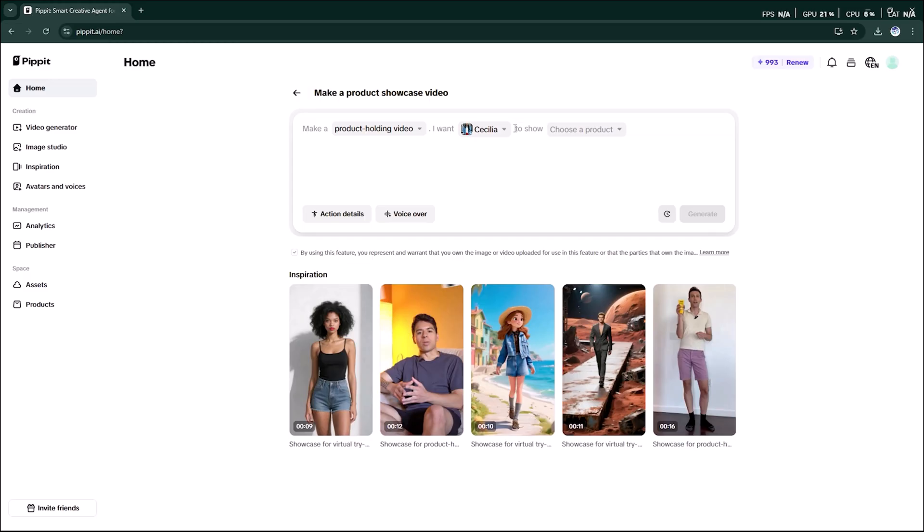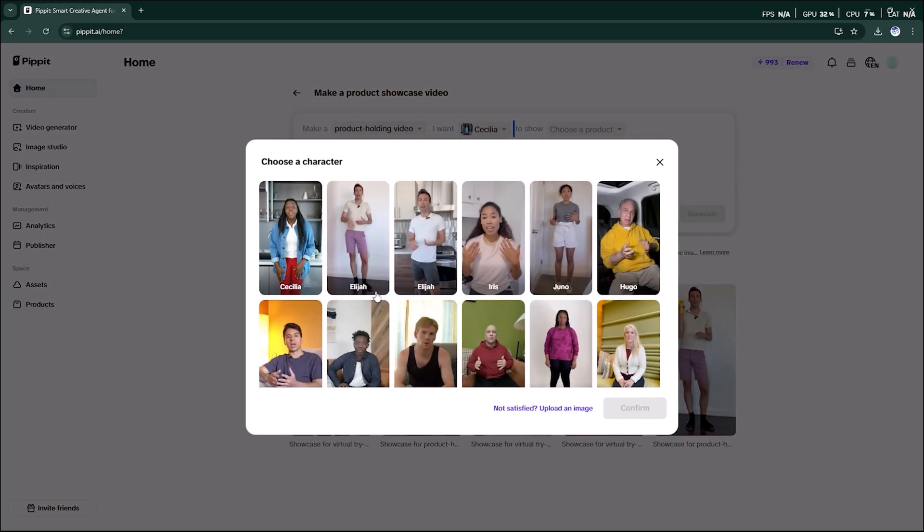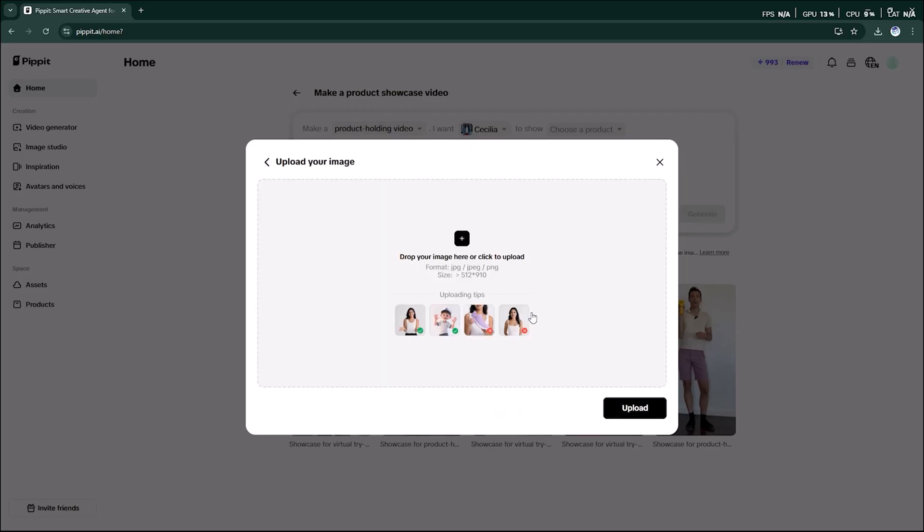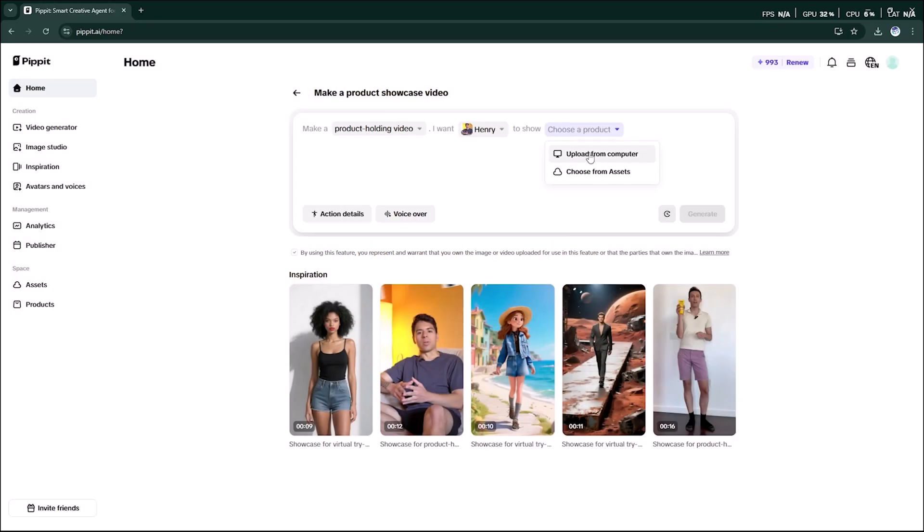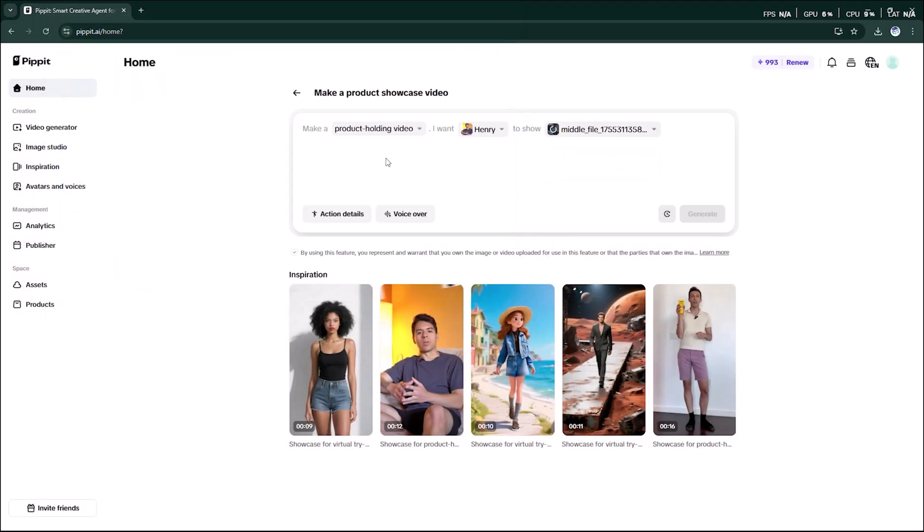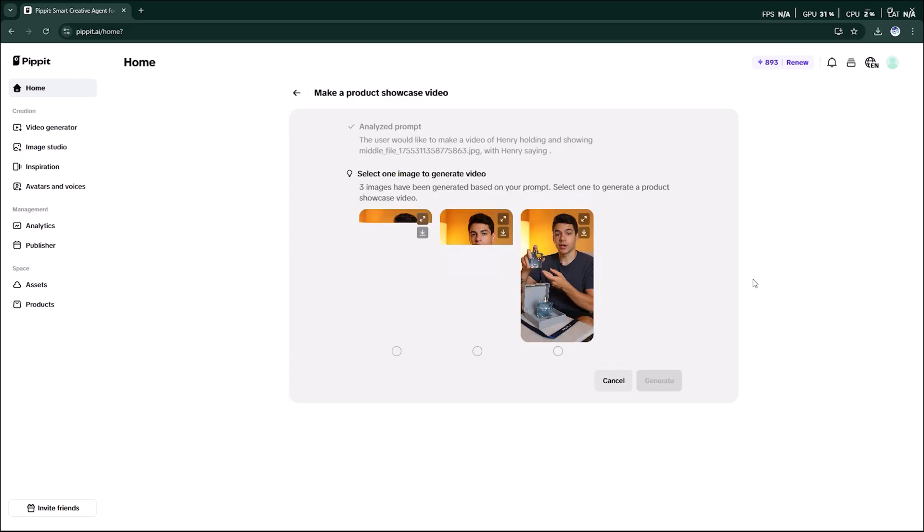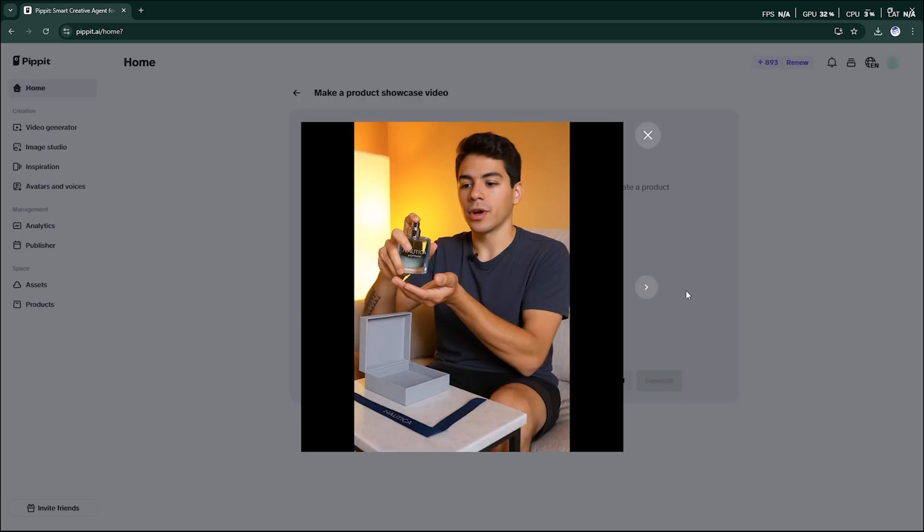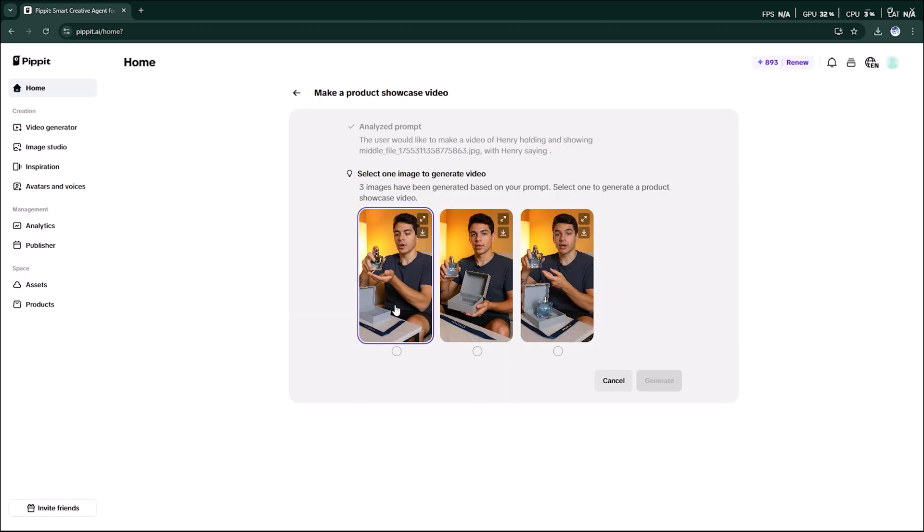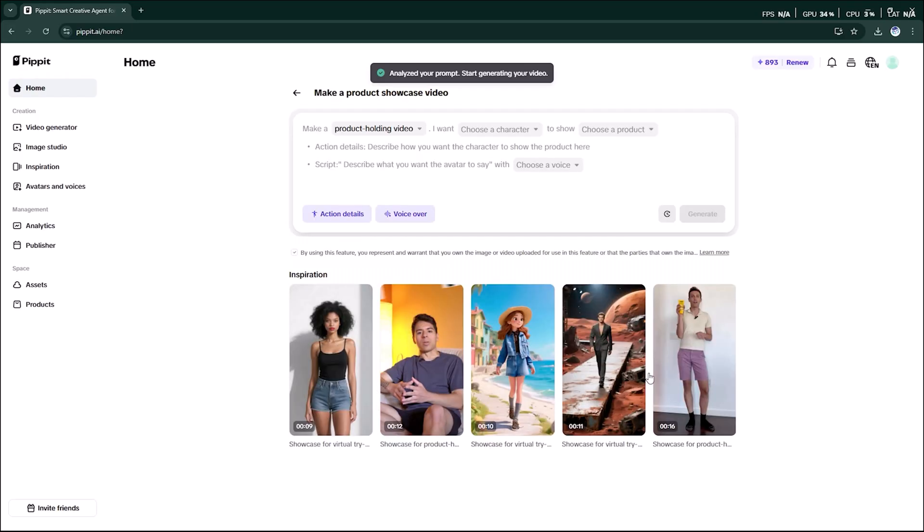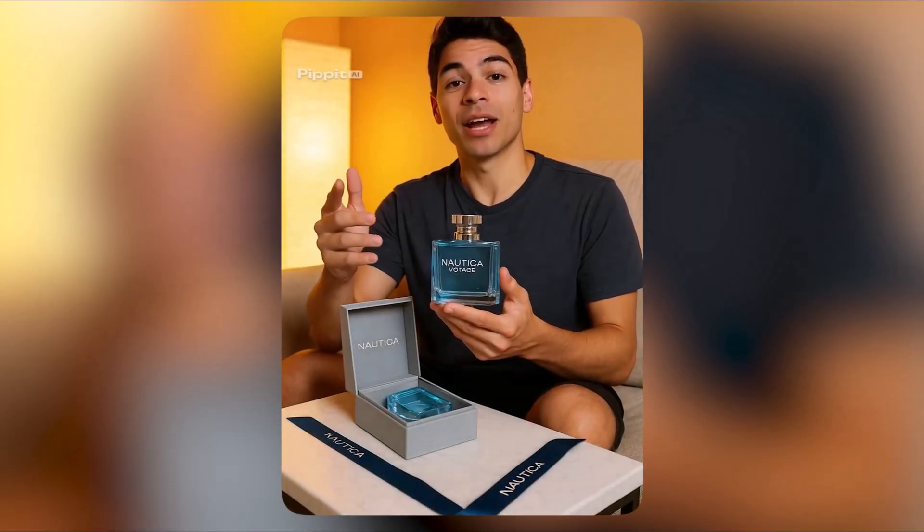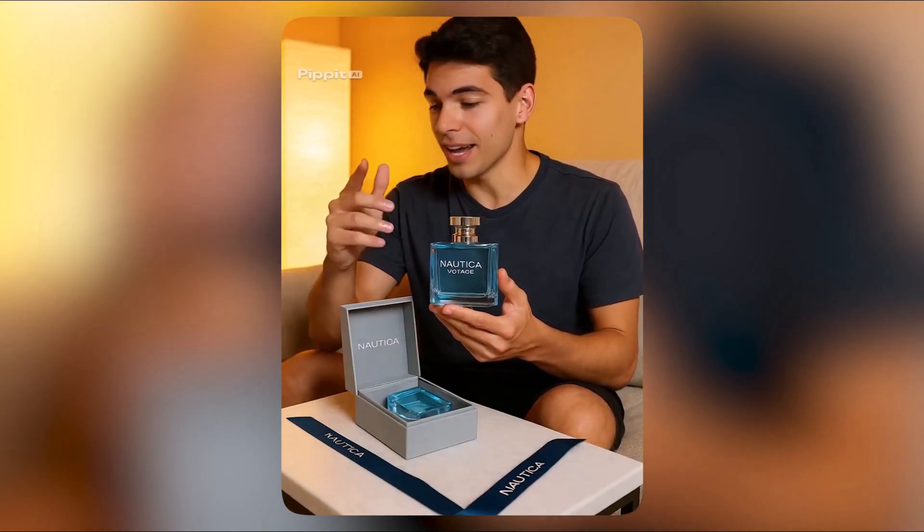Product holding video: The first step is choosing your character. You can either pick from the available characters or even upload your own custom one. Next, select the product that the character will be holding. Finally, just click generate. Within a few seconds the AI creates multiple images for you. You can download them instantly and with just one click you can also turn them into a video. Quick and easy.